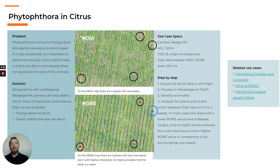Phytophthora is a kind of fungus that kills plants, causing economic losses in crops worldwide. It's important to determine quickly which plants have it and to act fast so the disease does not spread to the rest of the orchard. With the RedEdge MX, it was possible to detect anomalies in the plantation.